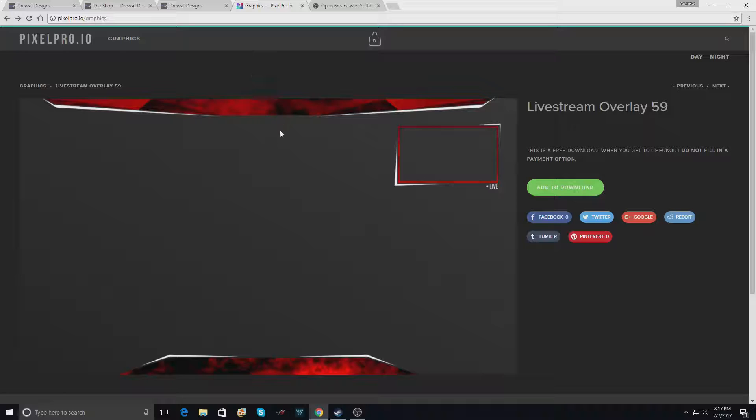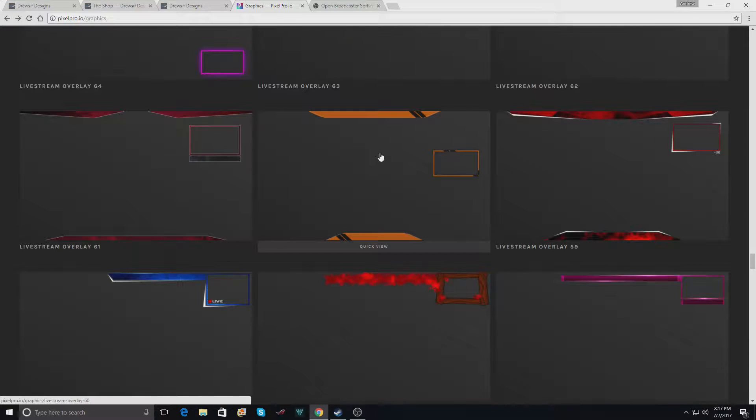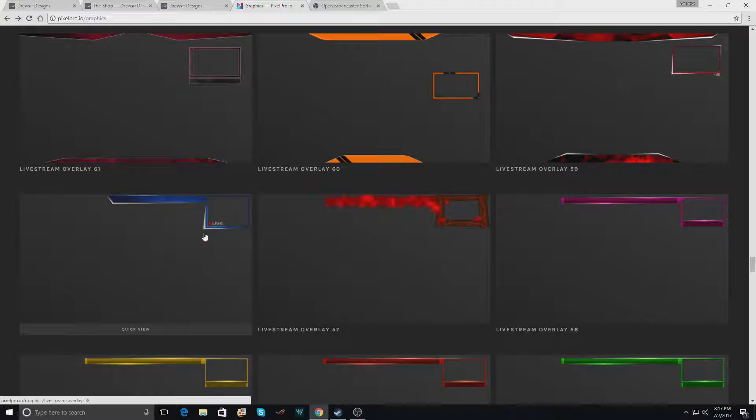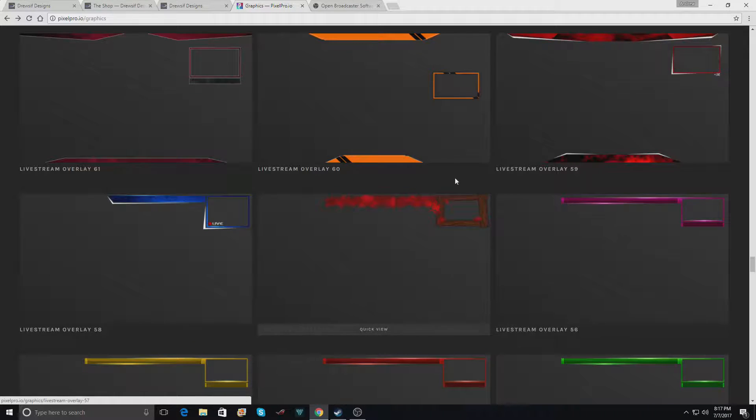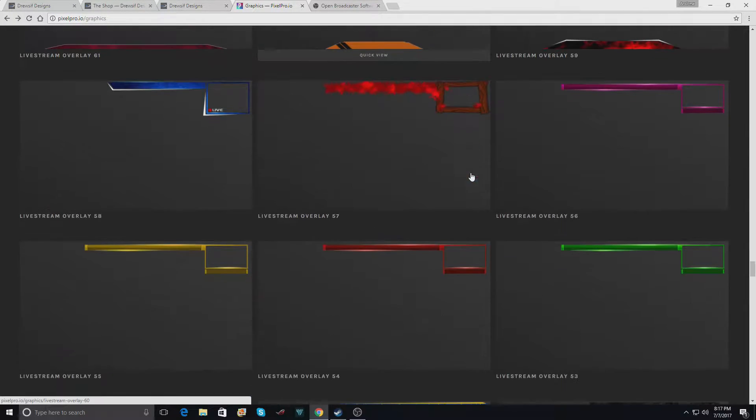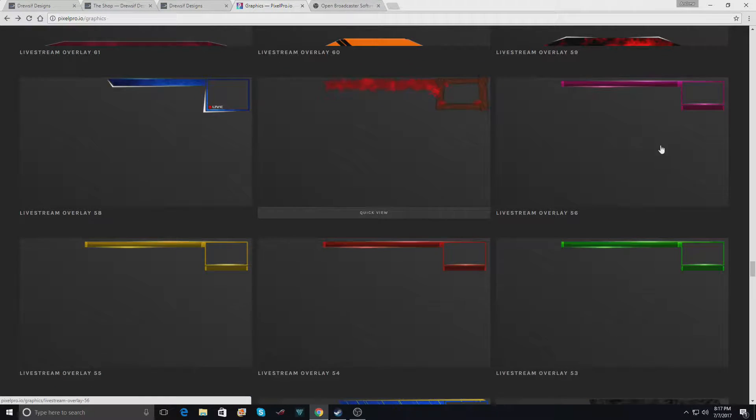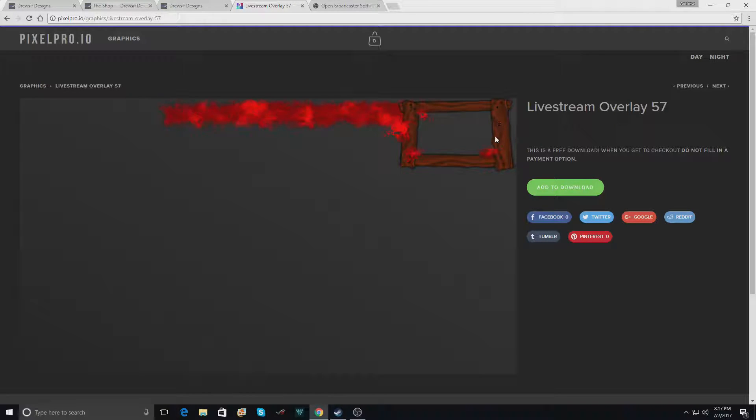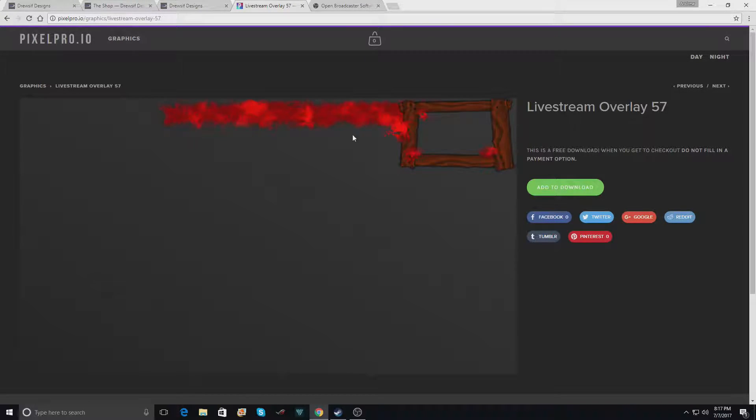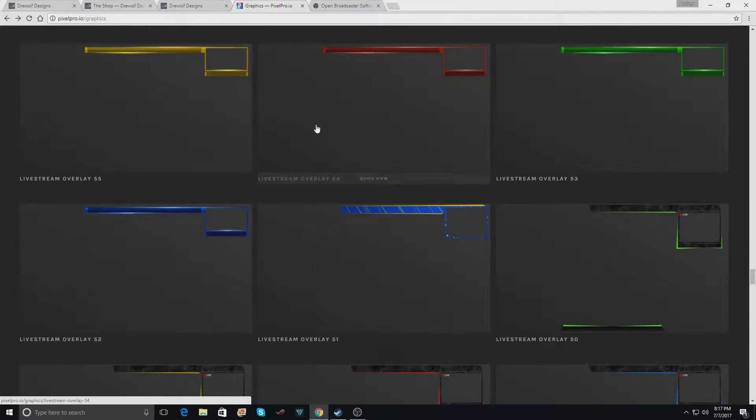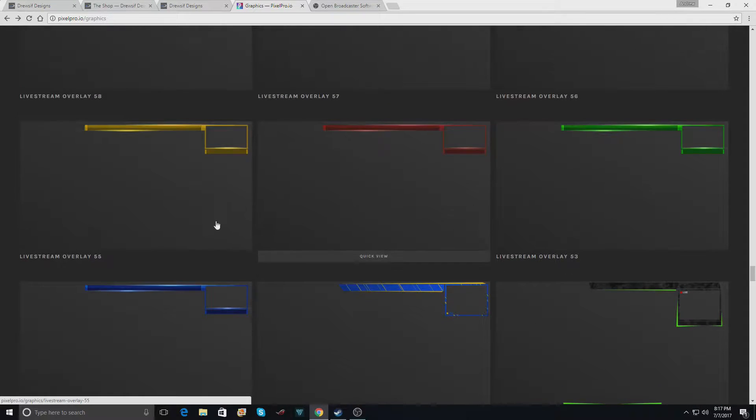If it's any type of white or black or gray that doesn't have a color in it, you can do this with any of these overlays that have just one color. This one for example wouldn't work because the wood here is brown and you wouldn't be able to change the color unfortunately. So some of these overlays and graphics it won't work to do this.